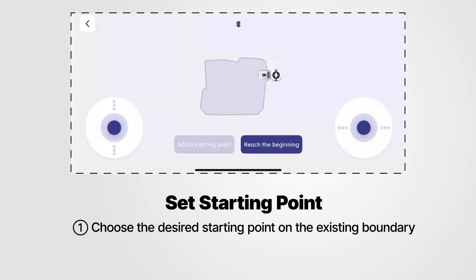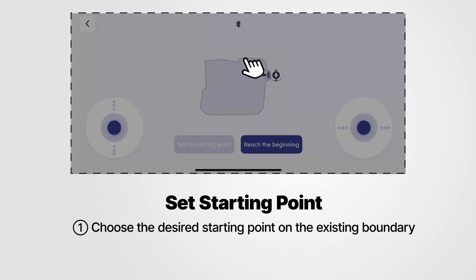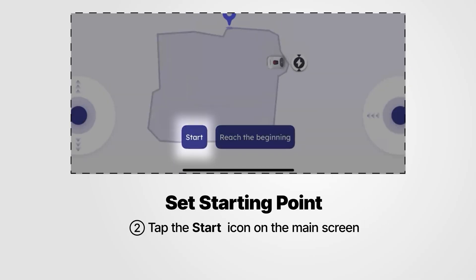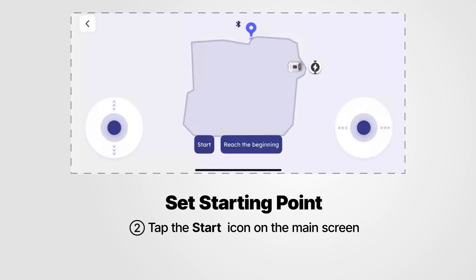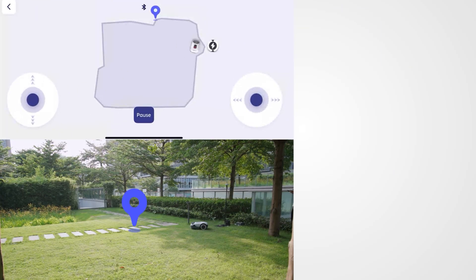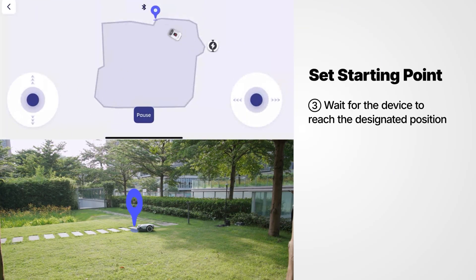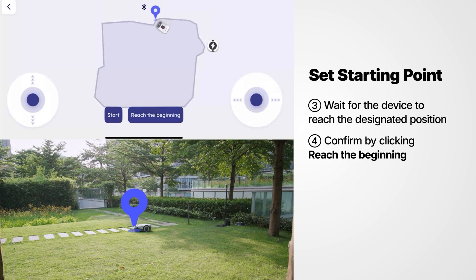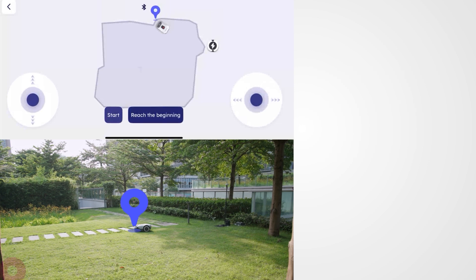Choose the desired starting point on the existing boundary. Tap the Start icon on the main screen. Wait for the device to reach the designated position, then confirm by clicking Reach the Beginning.